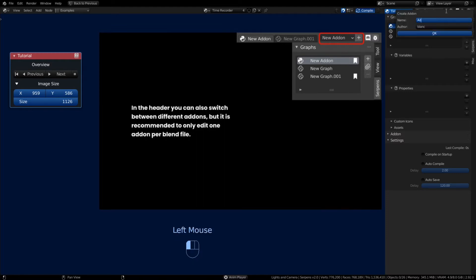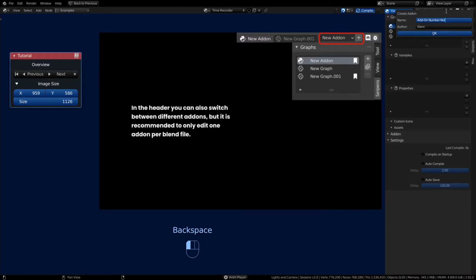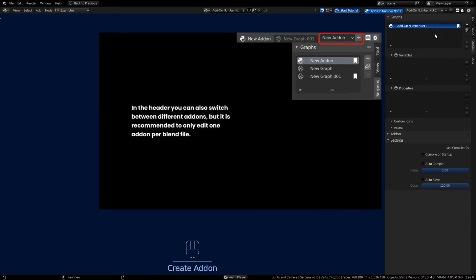It's not really recommended to work on more than one add-on at a time. I would say if you're going to do that, make another blend file and make an add-on in that one instead. But this is just showing the proof of concept.